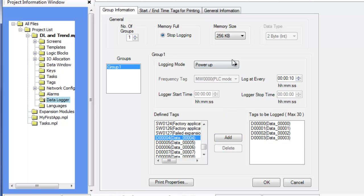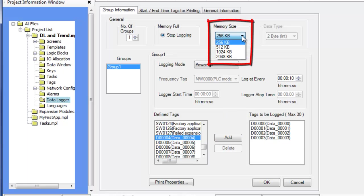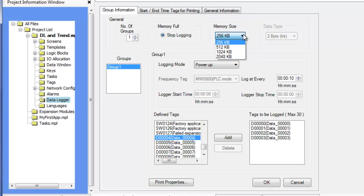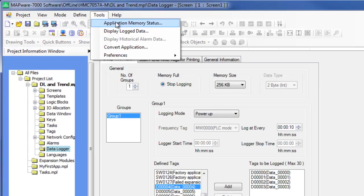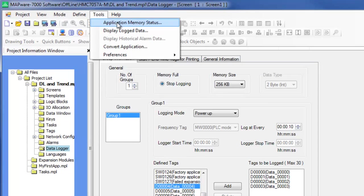The memory size is the selection of how much data is allocated to all of the logging groups. This setting must be selected dependent on how much data needs to be recorded. However, any memory allocated to the data logger reduces the amount of memory available for the rest of the project. To find the memory usage breakdown, go to Tools > Application Memory Status.